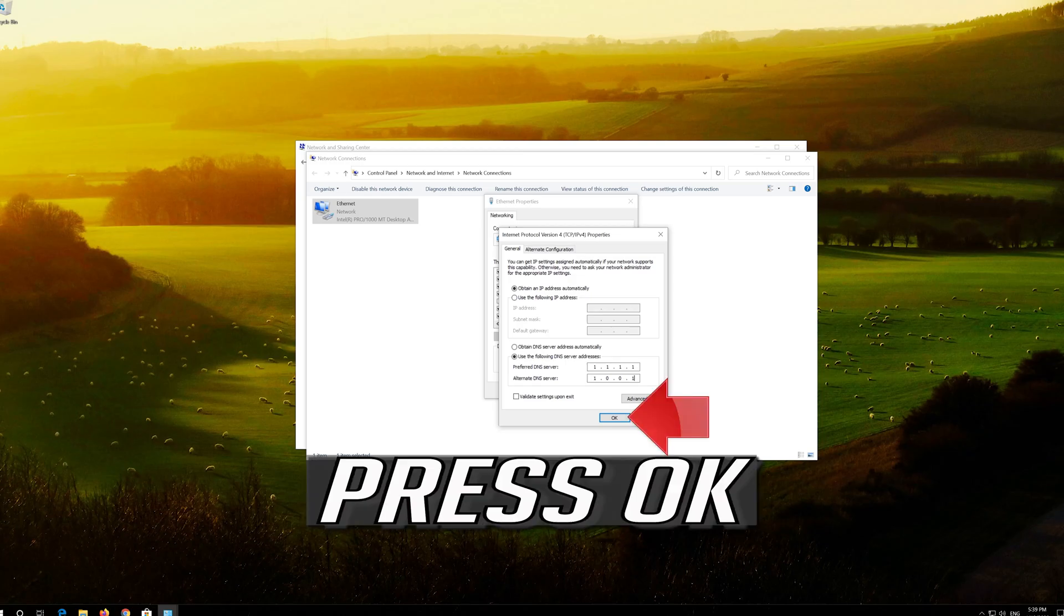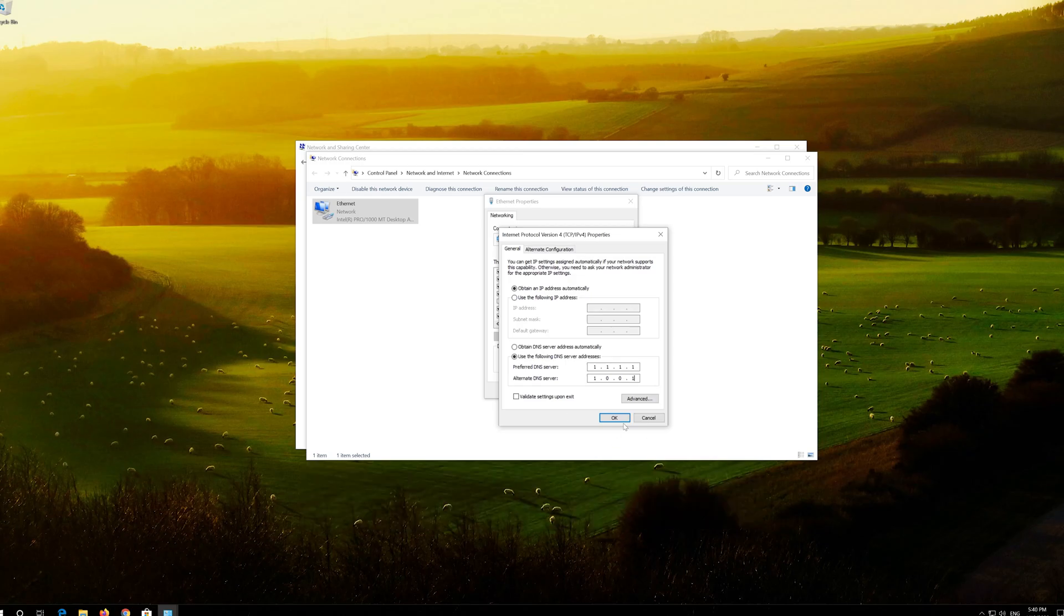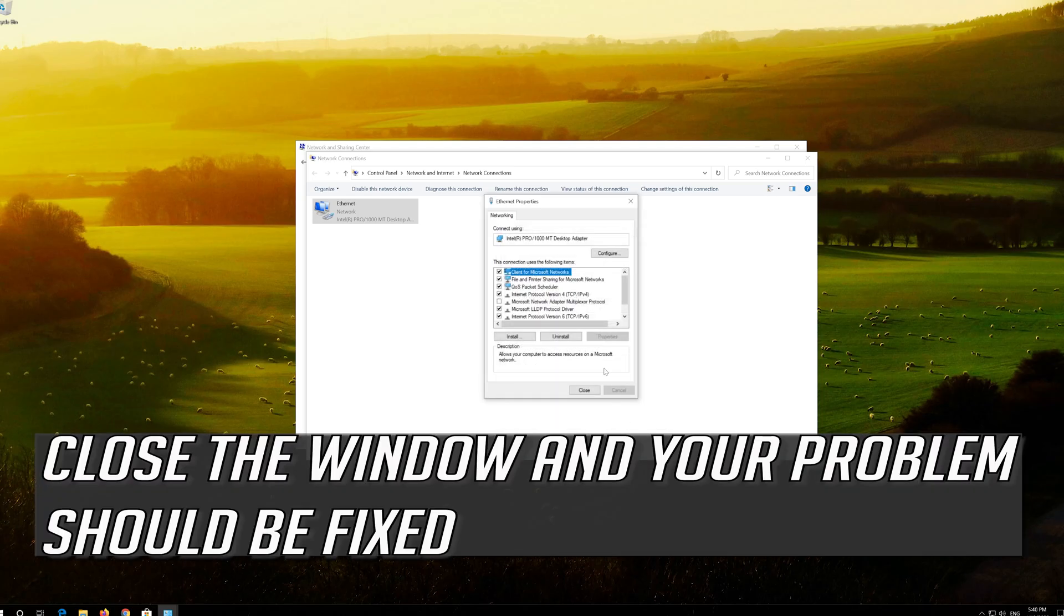Press OK. Close the window and your problem should be fixed.